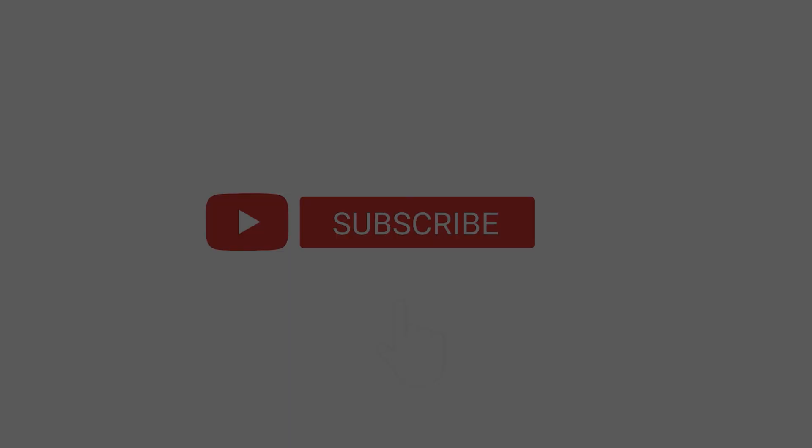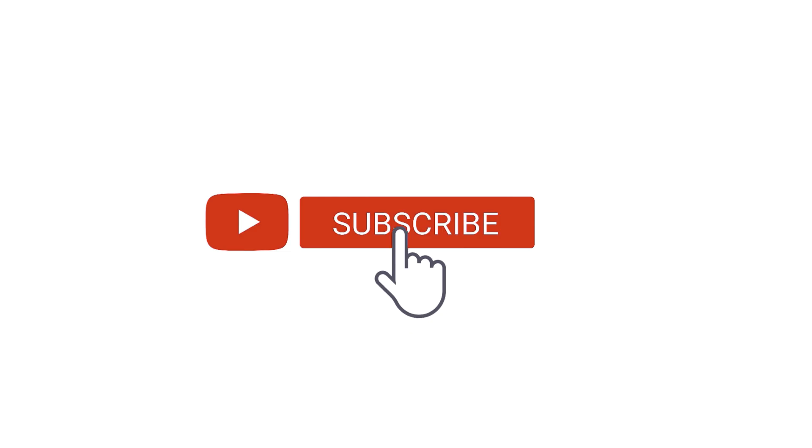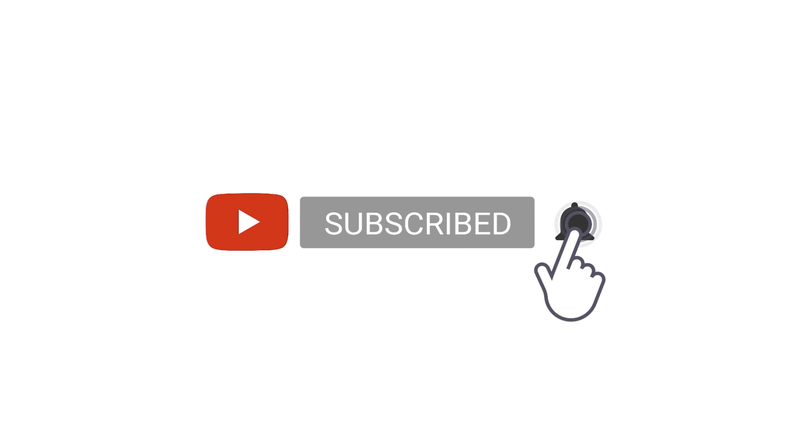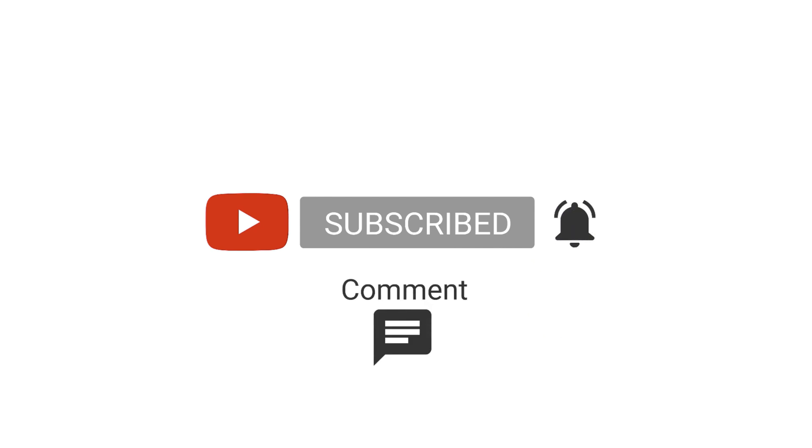If you feel this video is useful, please click the subscribe button below, choose to receive notifications or share it with your friends to watch.